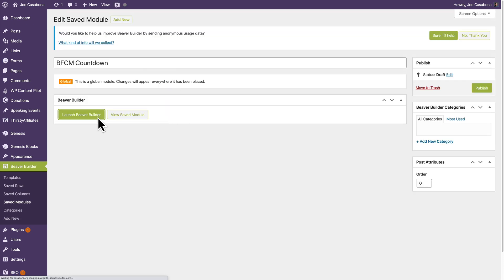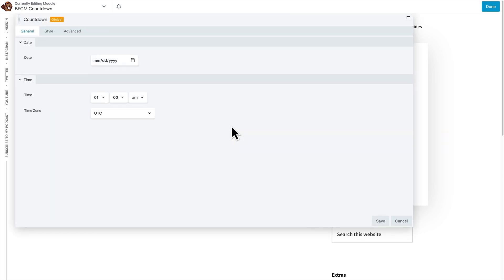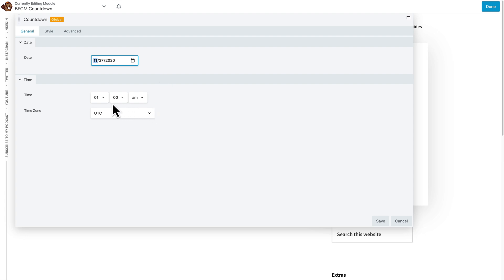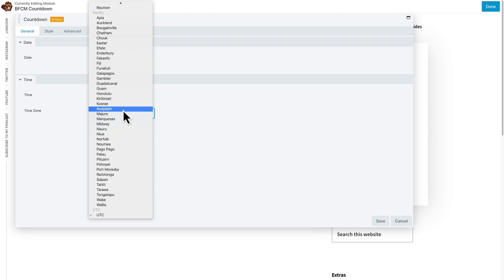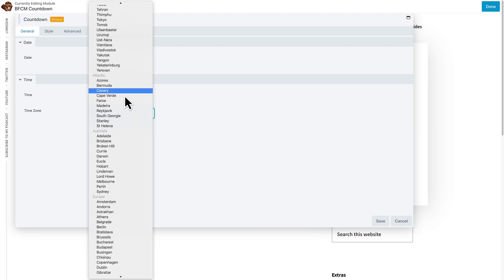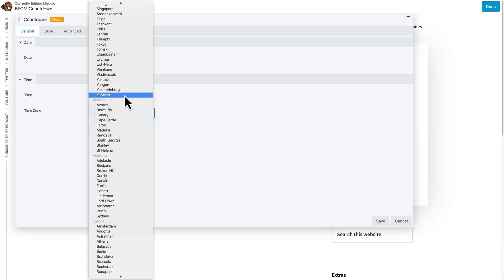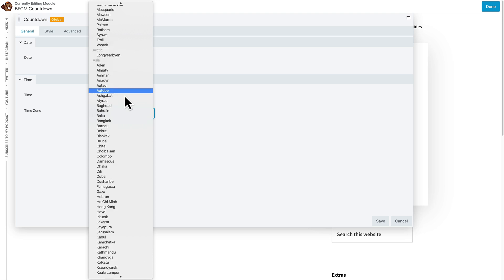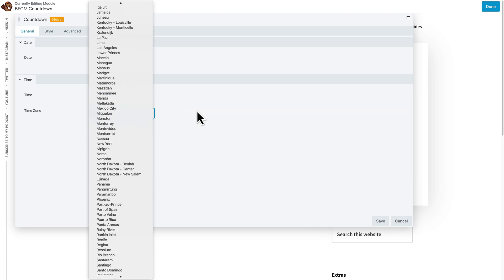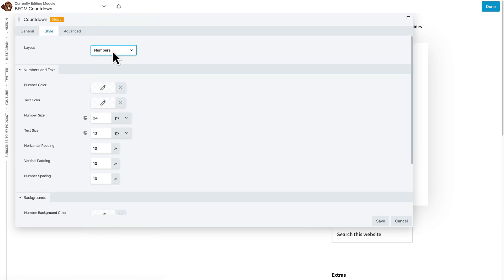And then I'll launch Beaver Builder. And now I have the Countdown module here, and I can change that. So it's going to count down to a particular date. I want that date to be Black Friday, which is the 27th, at, we'll say, midnight. And the time zone, so I'm in the Eastern time zone. So I will find New York. New York, there we are.